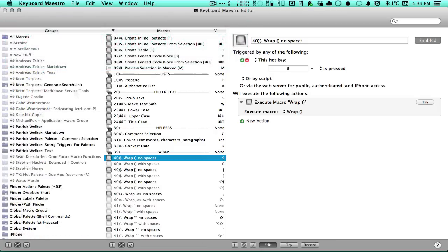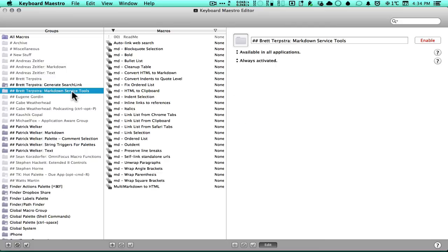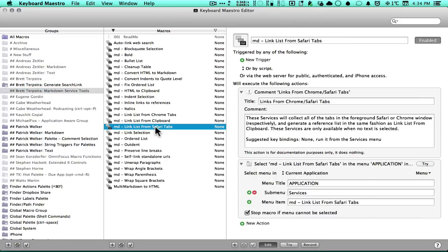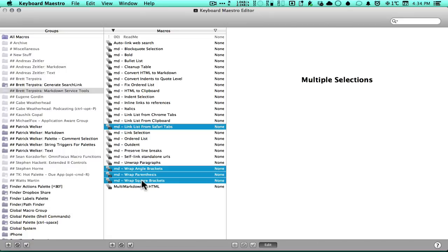And aside from that, you have visual cues on what you actually use. I don't use Safari and Brett's wrapping macros don't work at the moment, so I simply disable all of these macros for now.